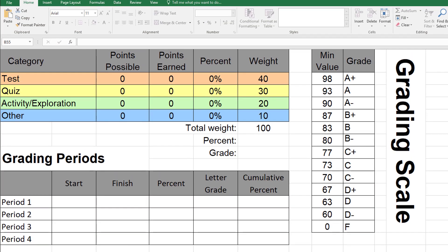As you start adding grades and dates into this grade sheet, it'll start populating the points possible and the points earned in these areas. And it will show you a cumulative letter grade and percentage.